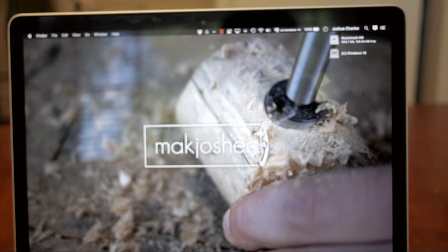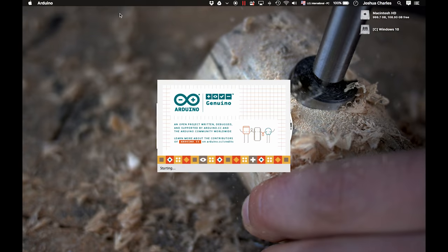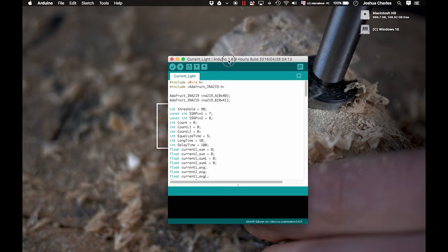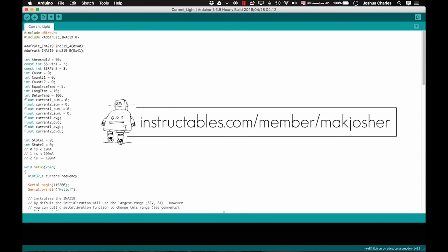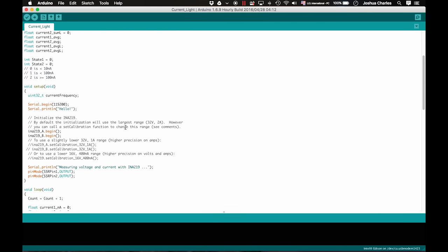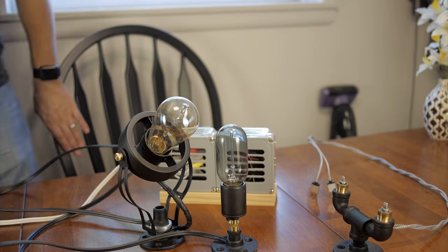Before we go ahead and use the system, we need some code made in the Arduino software to tell it what to do. This is kind of complicated, so if you go over to my Instructables page, I'll explain everything there in more detail.